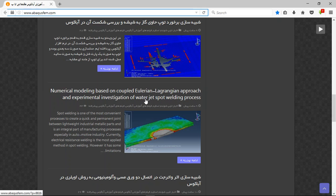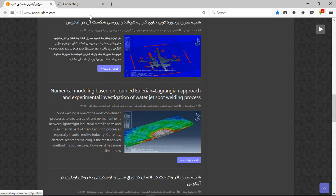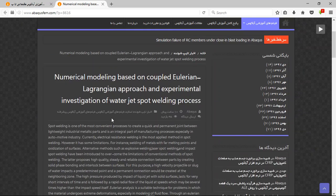You can see that this is a numerical model of coupled Eulerian and Lagrangian approach water jet spot welding. Click on the purple option, this is continue.